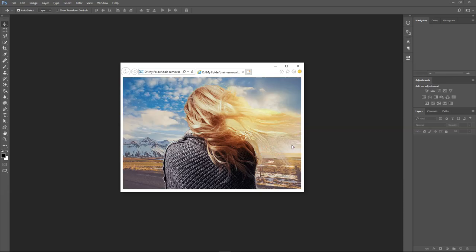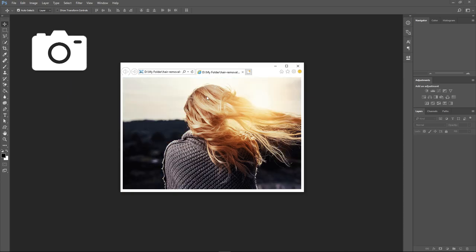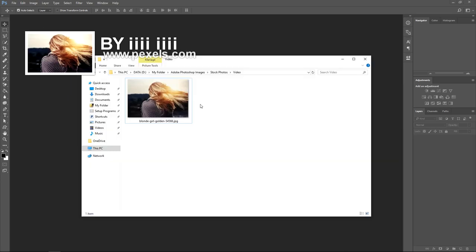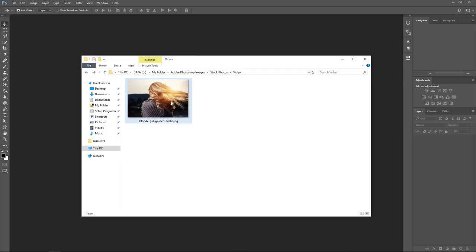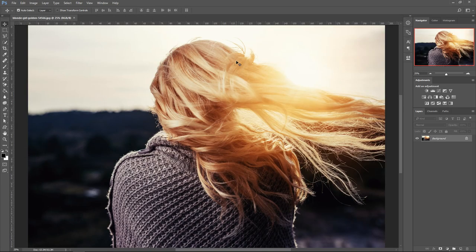For this video I'm going to show you a quick way to remove a background from an image which has hair. Get the image by left clicking and dragging it into Photoshop.